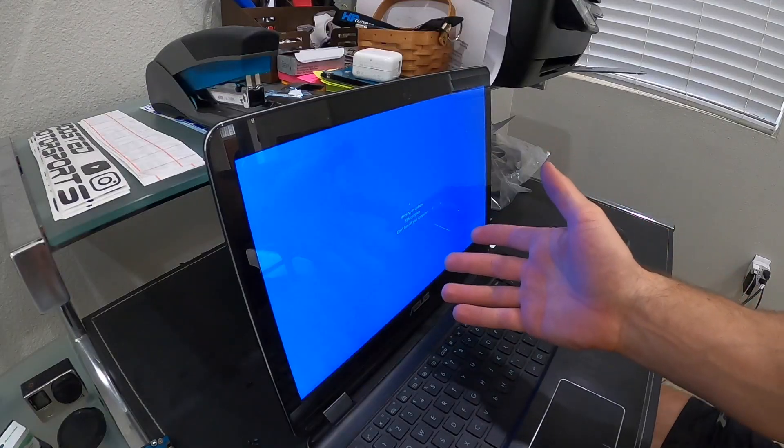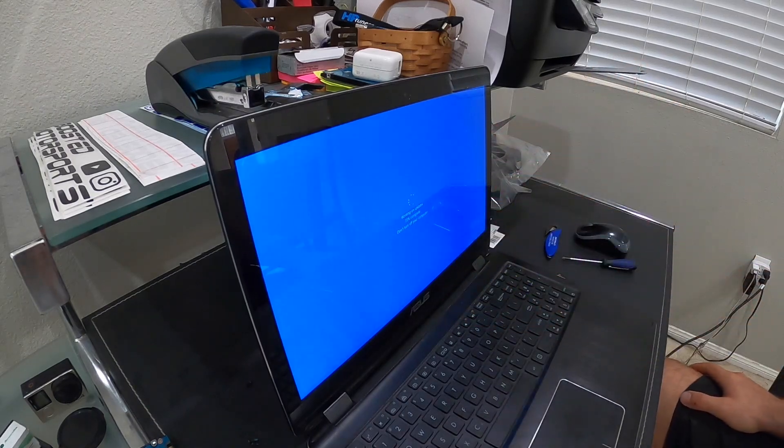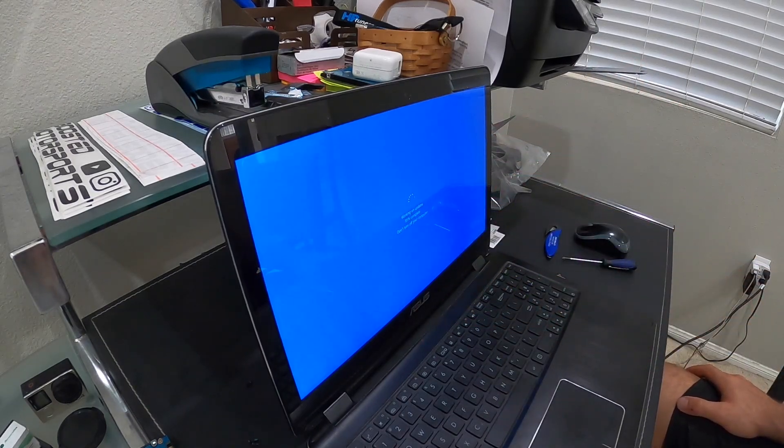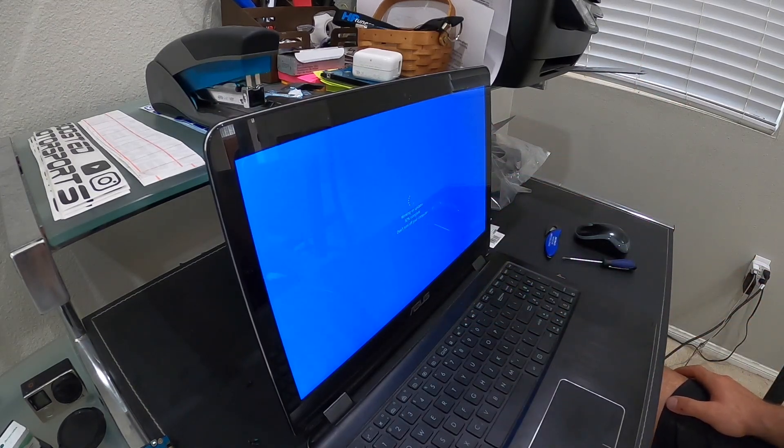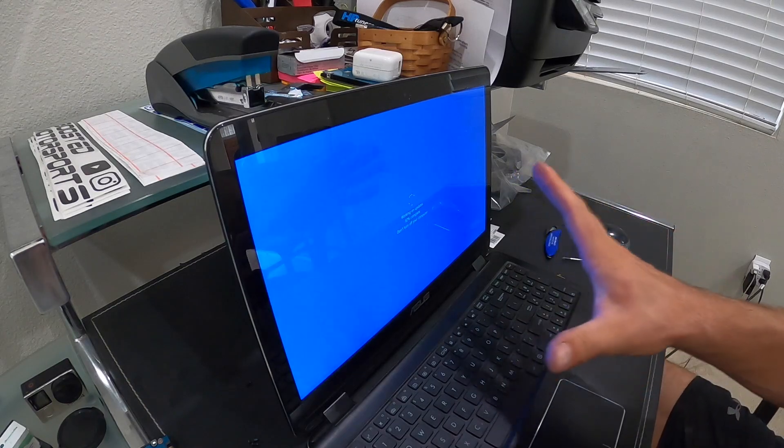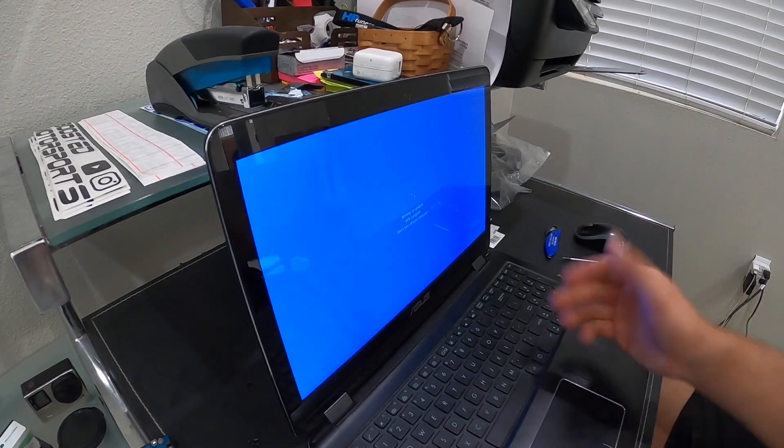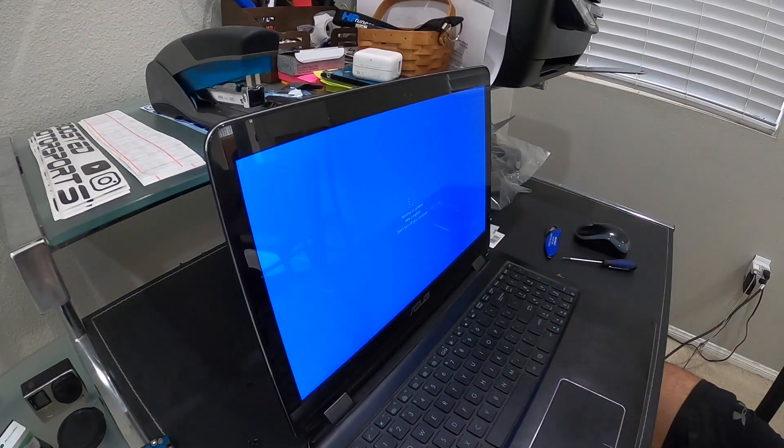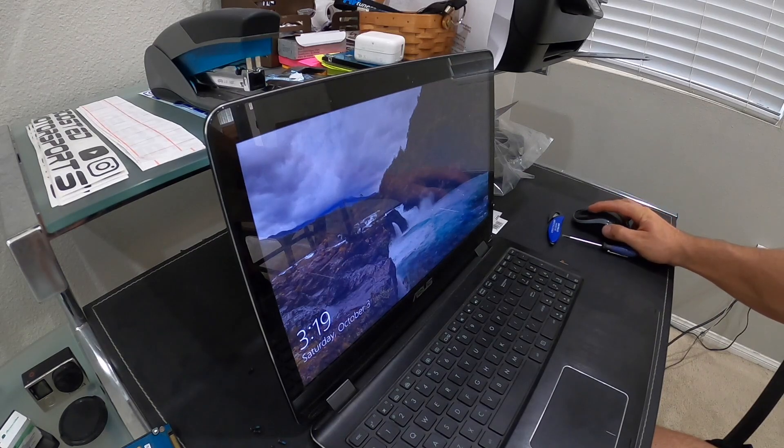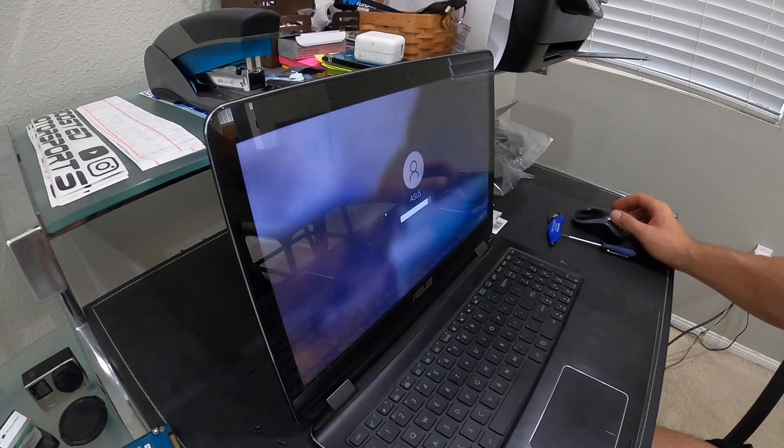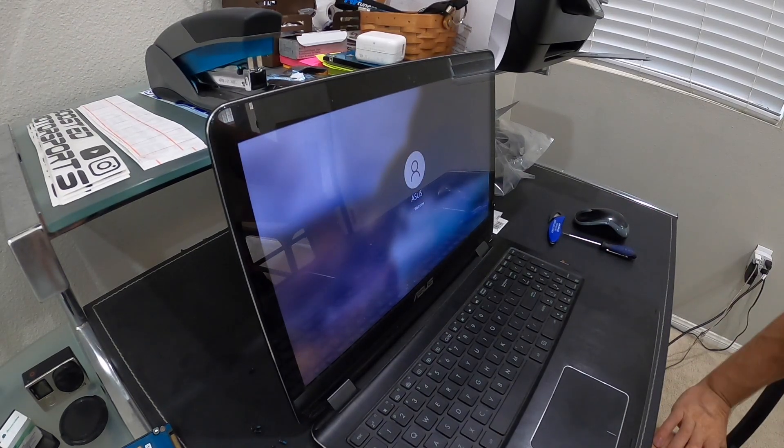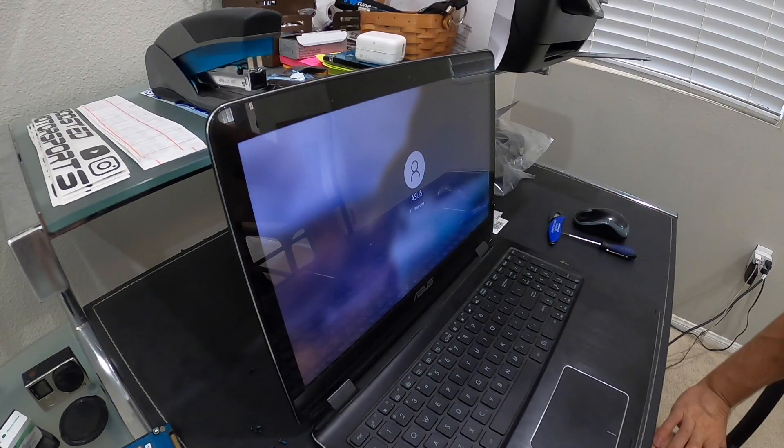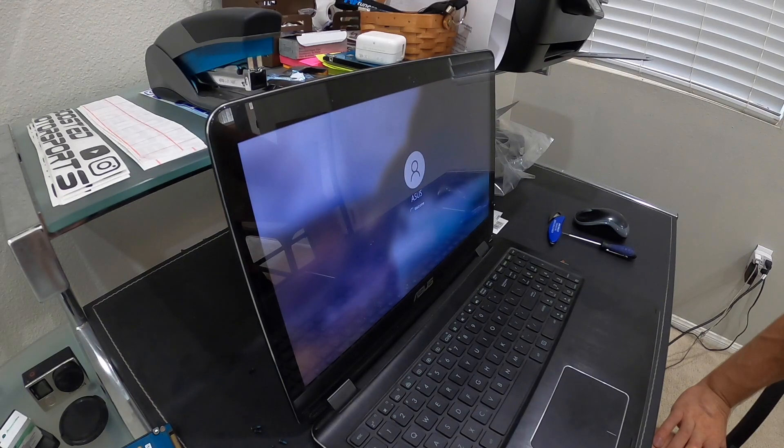Of course, Windows 10 decides it wants to work on its updates now, so I can't show you the true first boot up, but it is working. It's back up and running. I'm just going to log in with my password. Here we go, back up and alive.